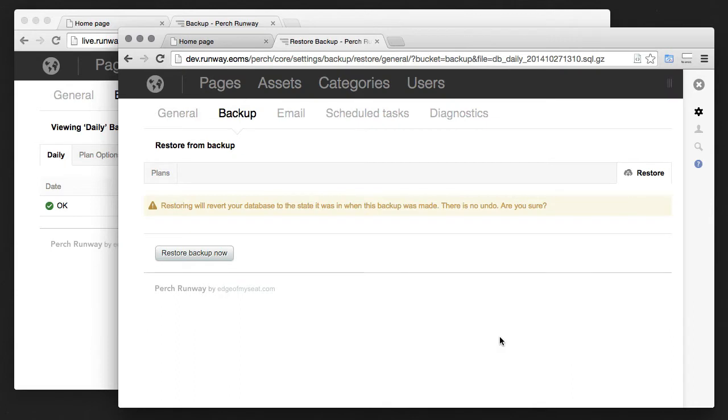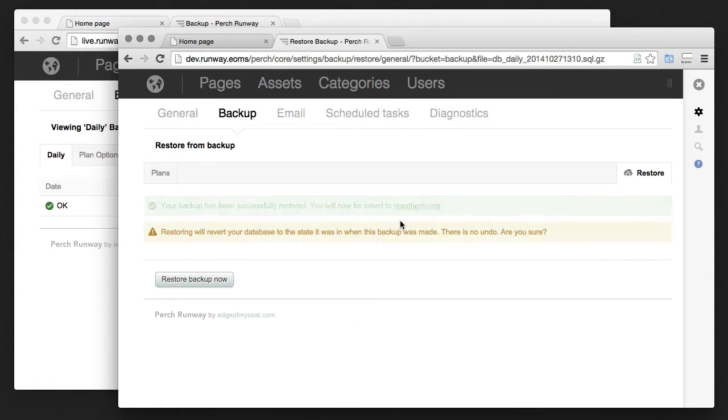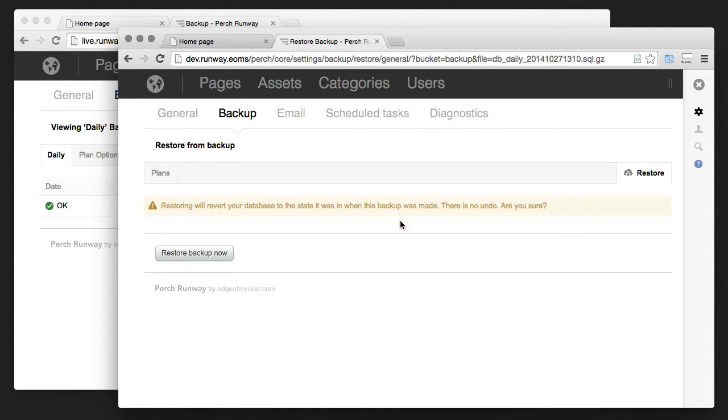If I click restore it gives me a warning. Say restore. It says it's been restored and I'm now going to have to re-authenticate. That's because part of what gets restored is the user's tables.